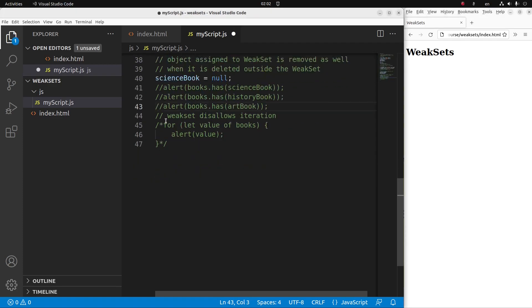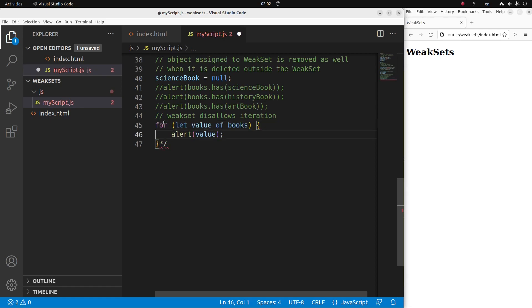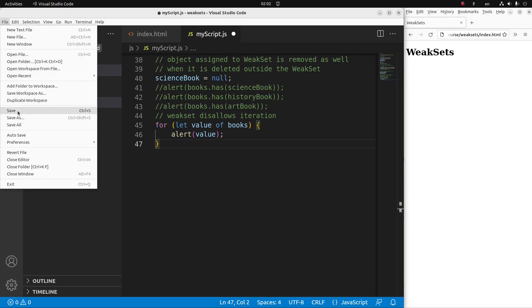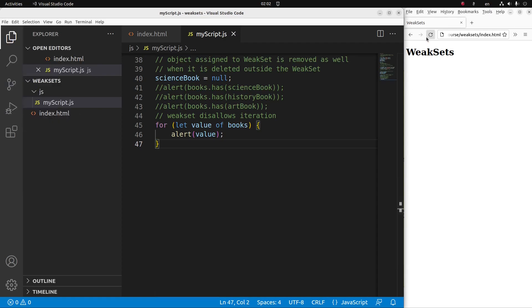And one thing to notice is that a weak set disallows iteration. So when I use a for loop like this one, it is impossible for me to get the content of my weak set. Save, reload.